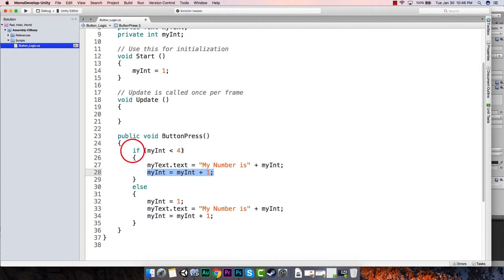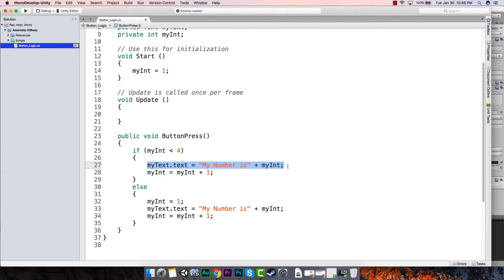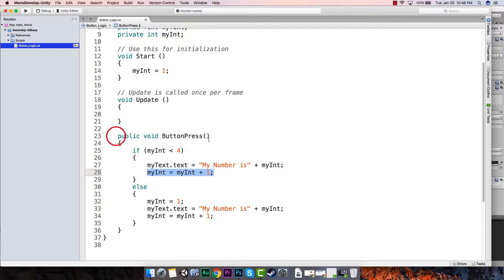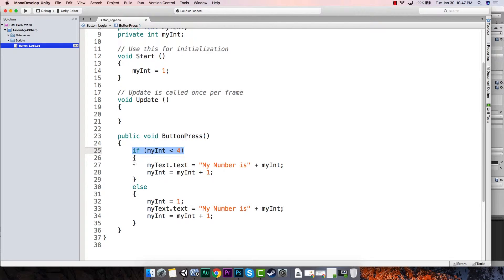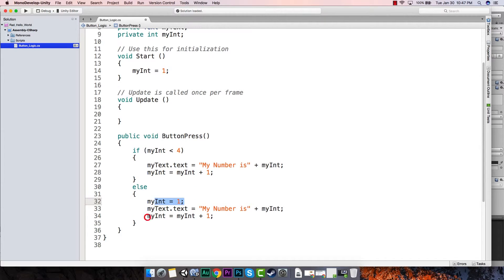It adds one more, so we're at three. Next time I hit the button, yes three is less than four, so the text gets replaced with three and then it adds one — now it's four. We go in and say if myInt is less than four — no, it's equal to four now — so it skips to the else statement, sets it equal to one, and prints one.